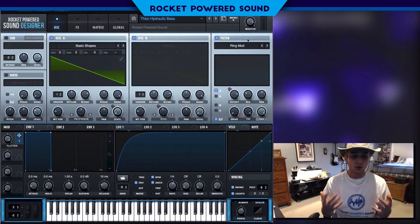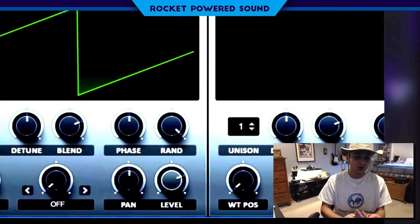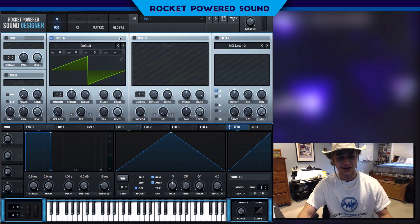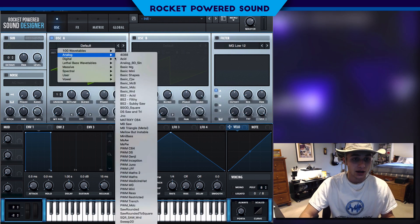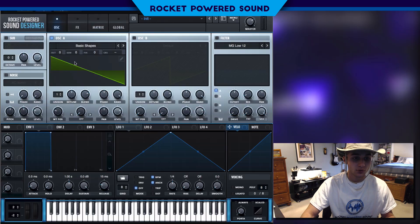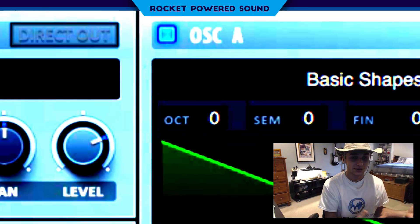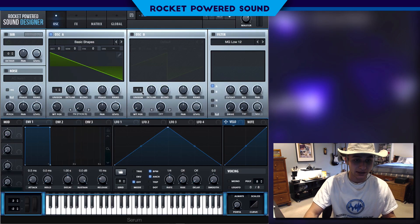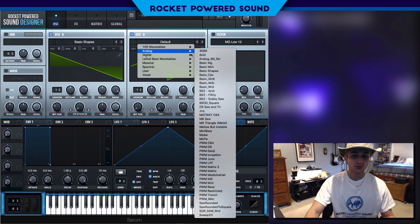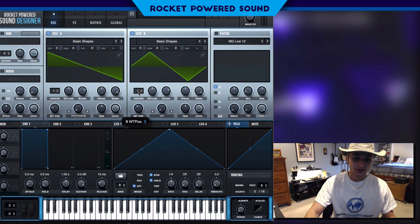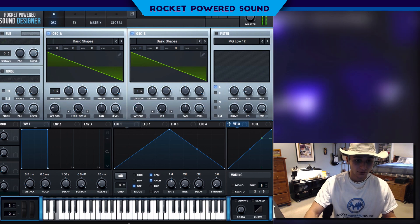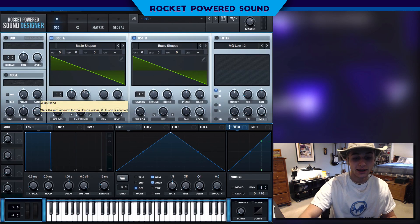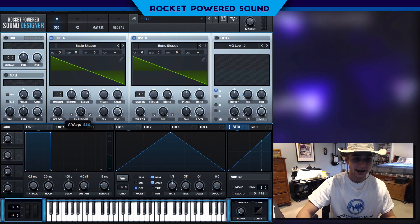First things first, we're gonna start off running frequency modulation between two sawtooth waveforms. We're gonna start with our sawtooth waveform, which is found in the basic shapes wavetable. Here we're just gonna start off with our FM from B. Then for oscillator B, we're gonna have to turn on basic shapes again to get our second sawtooth waveform. And then we're just gonna turn the FM to around halfway — somewhere around that. We can always go back and adjust it.